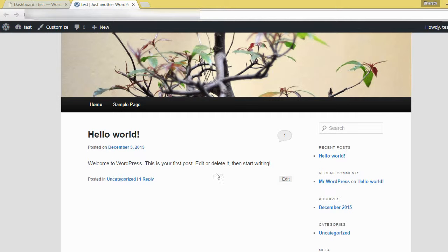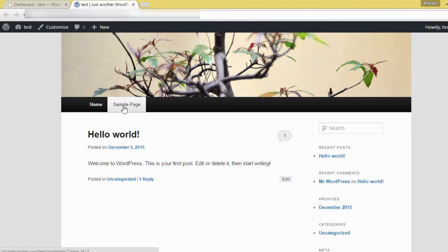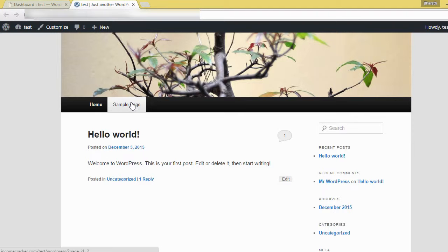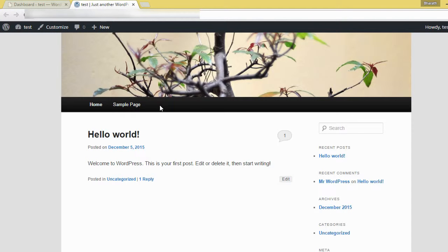Here, this is my menu sample page I have created already. Now I'm showing you how to create a menu.